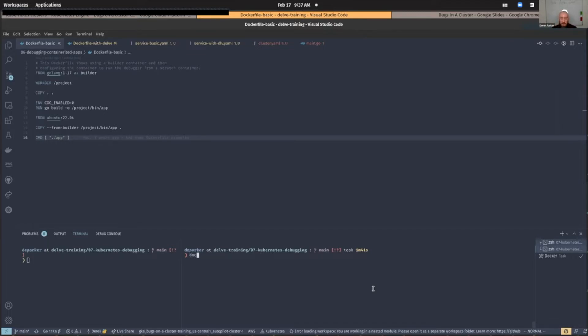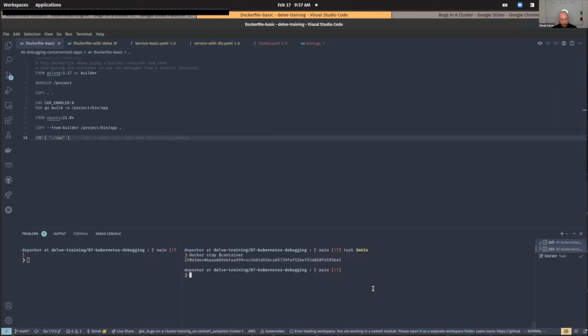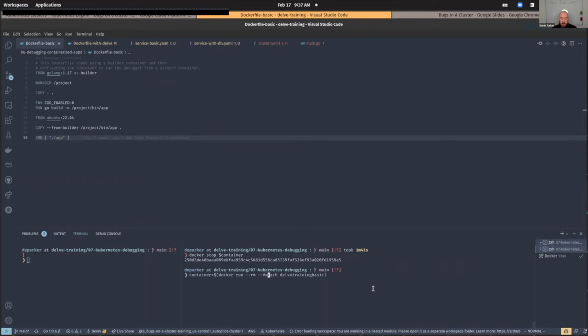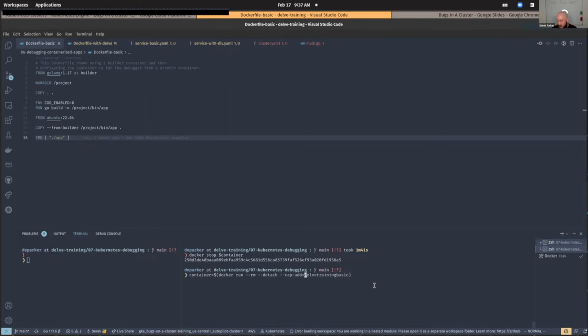So let's stop the container that we started up. And then let's rerun it. Let's do docker run. We'll go back to the command that we used before, but this time we're going to add a new flag. This is going to be cap add. And then we're going to say, I want to add in the sys_ptrace capability.